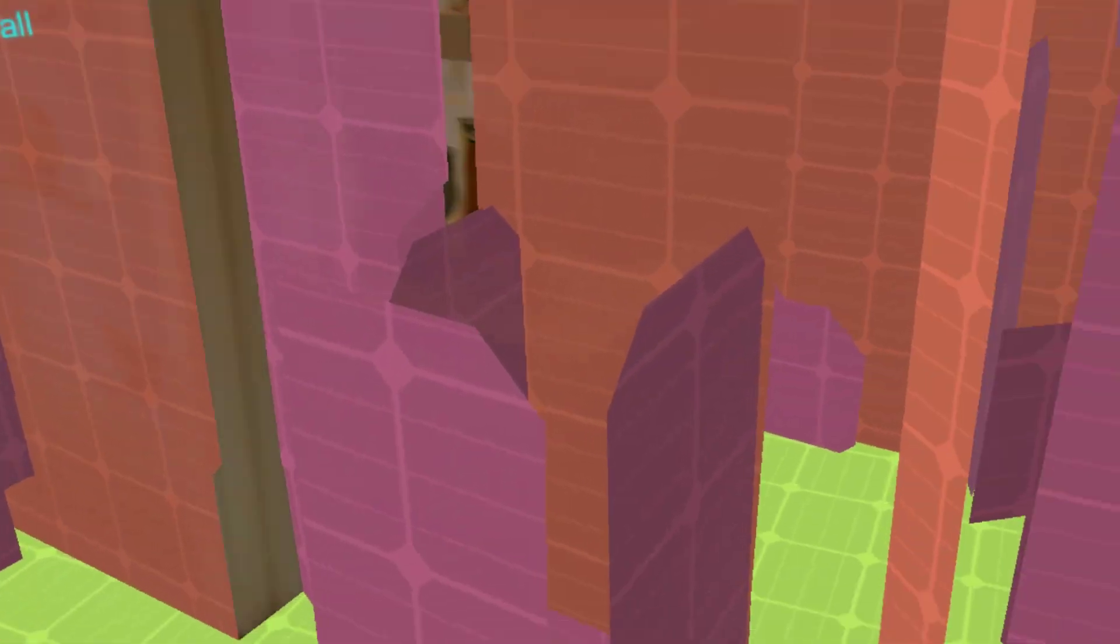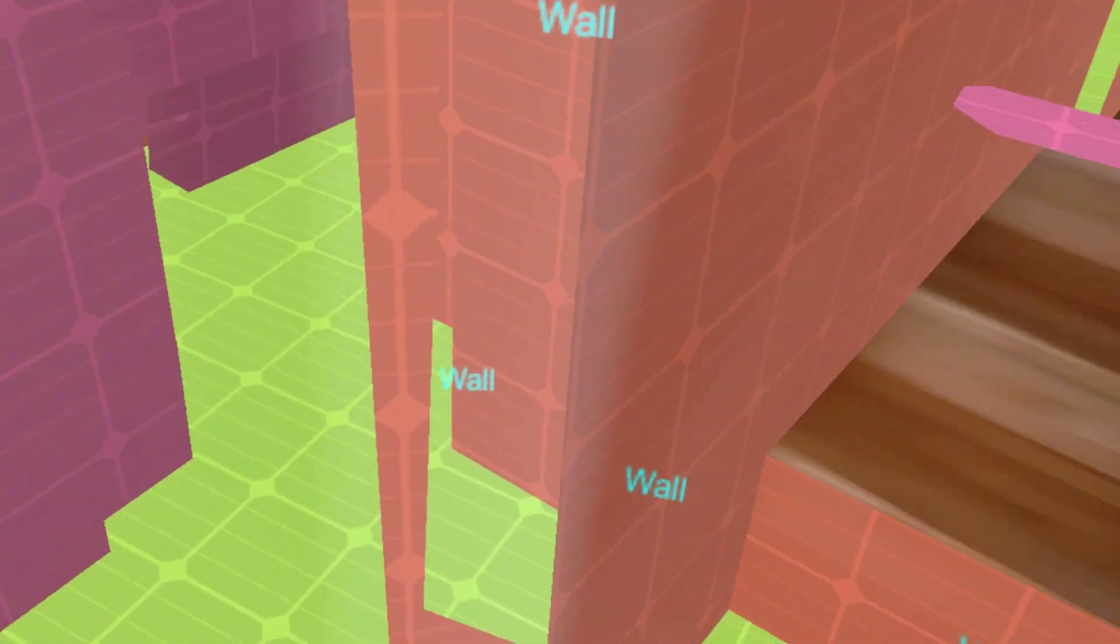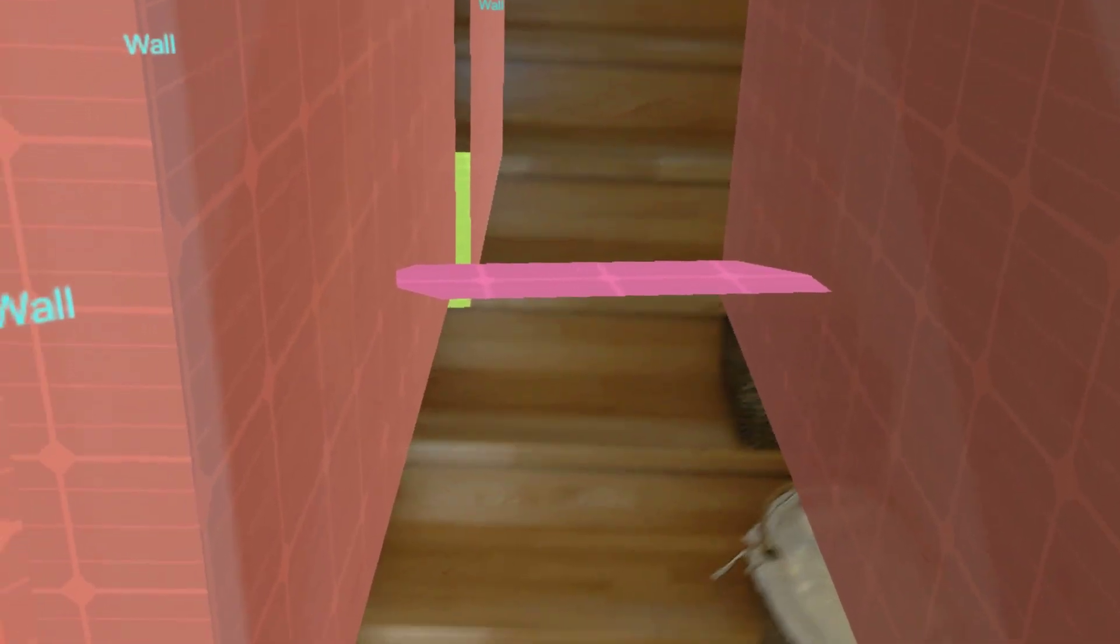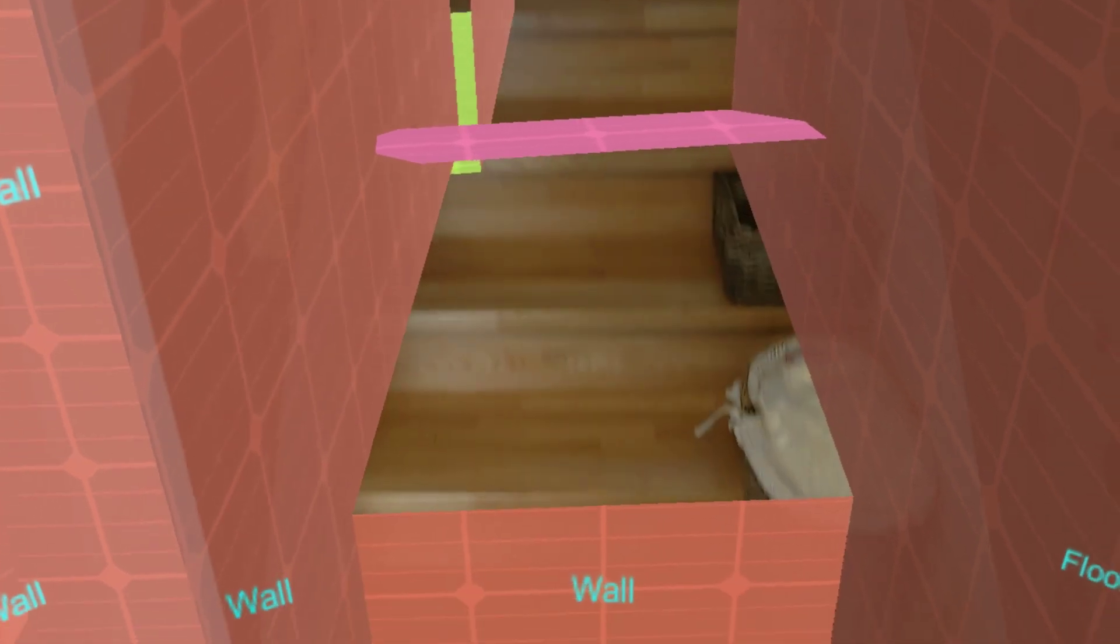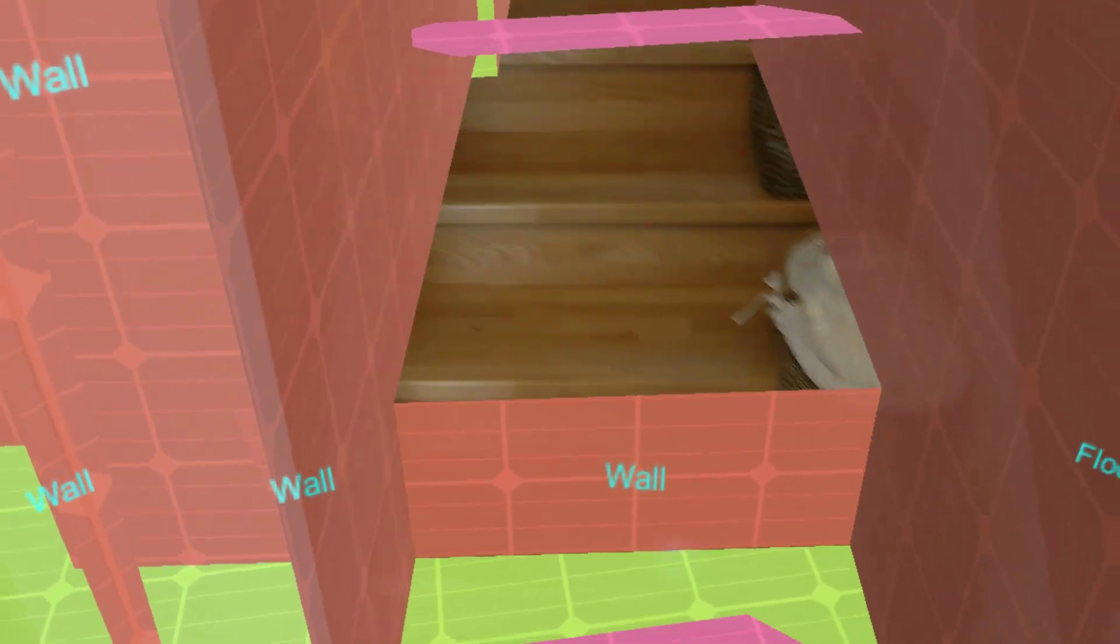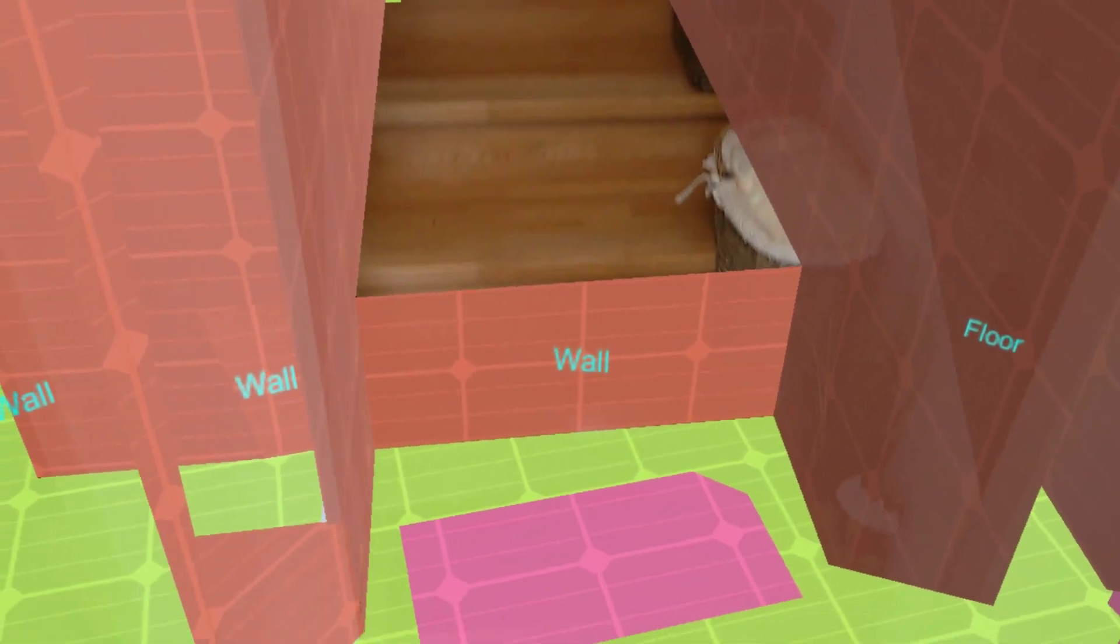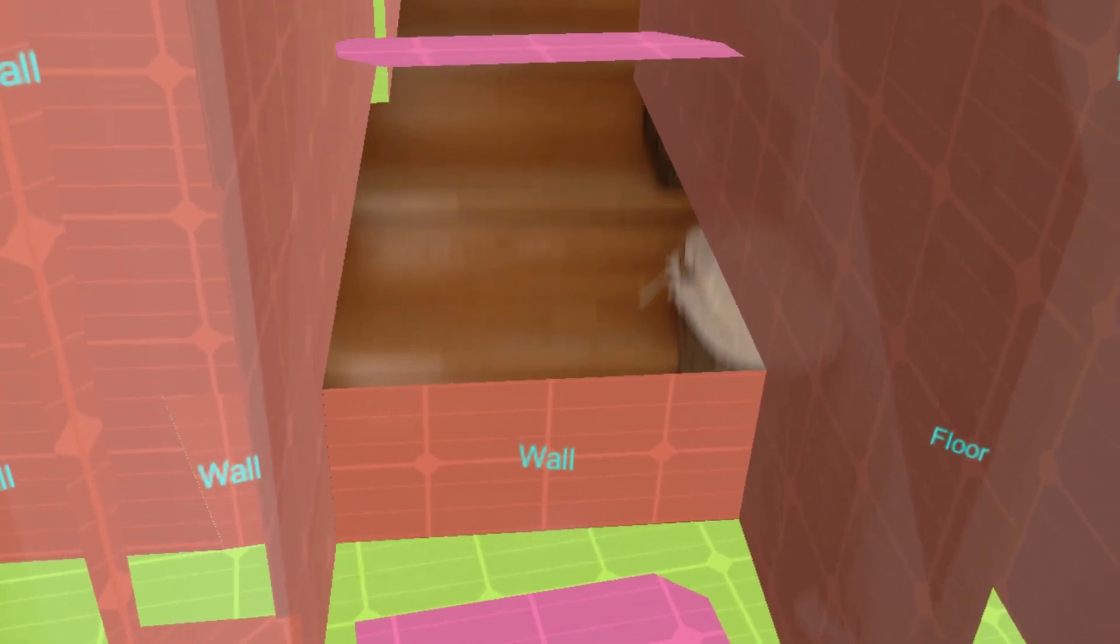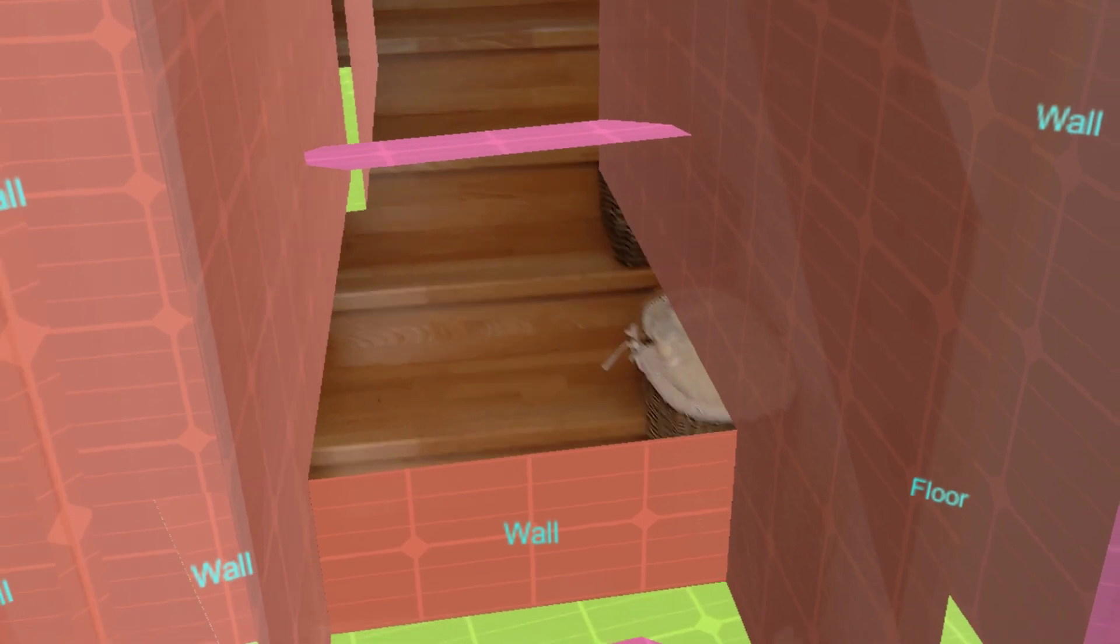Very useful. And again, it's leveraging AI built into the device as well. And the awesome part is we can also show a minimap.